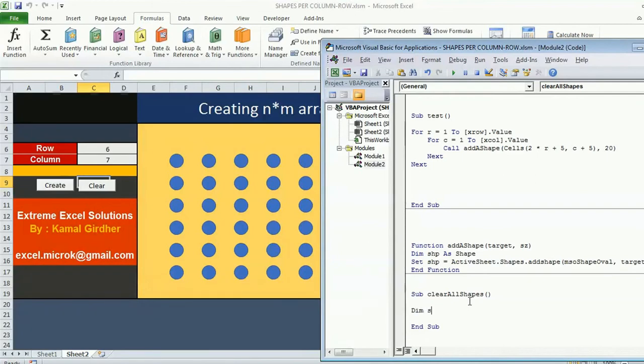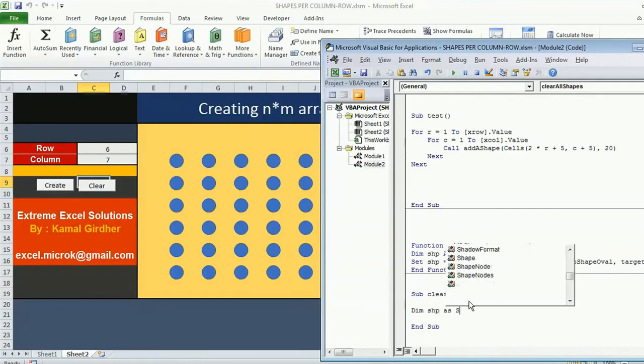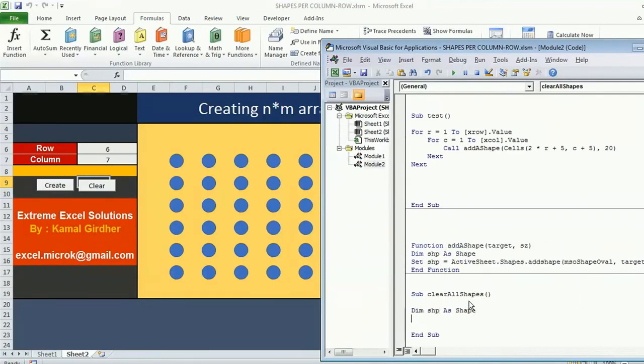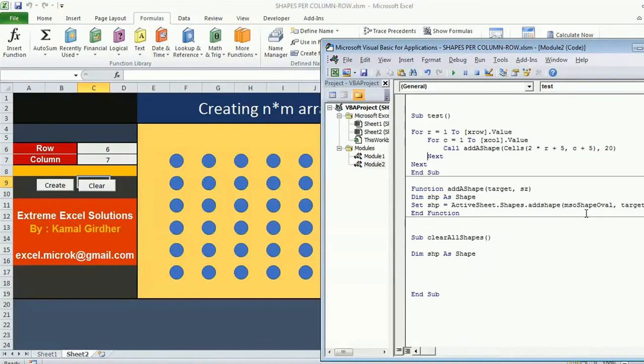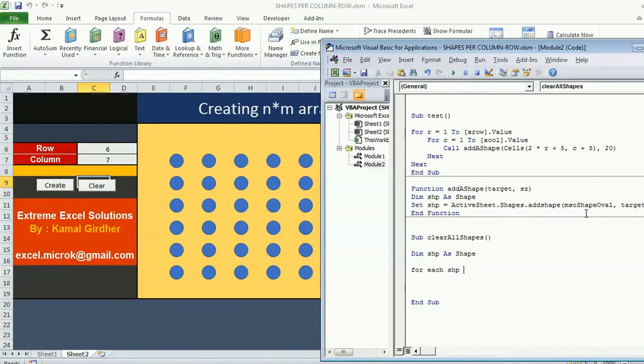Again Dim shp as shape. Now we are using a loop for all the shapes in the current worksheet. For each shp in ActiveSheet.Shapes. This way I can iterate through all the shapes in one sheet.